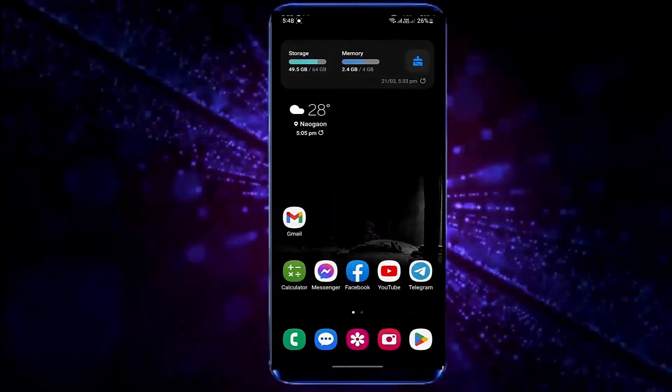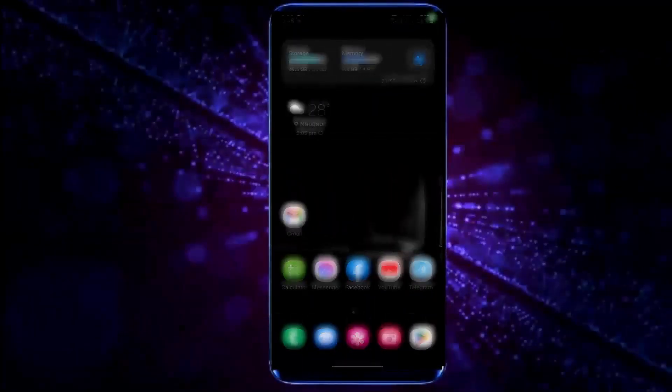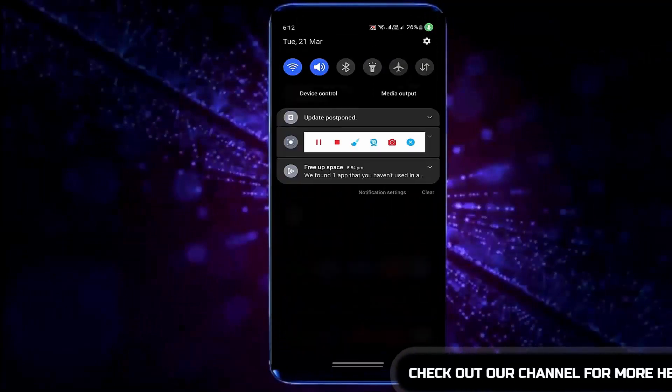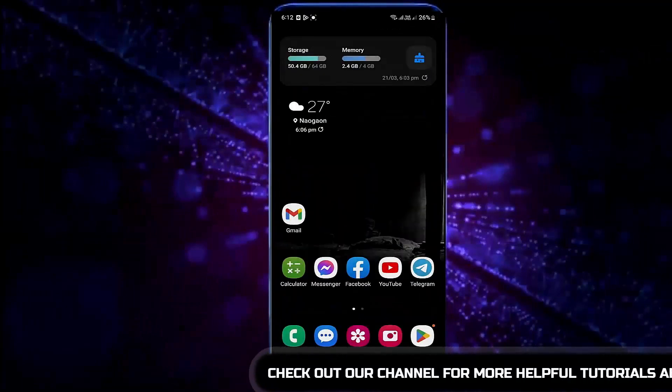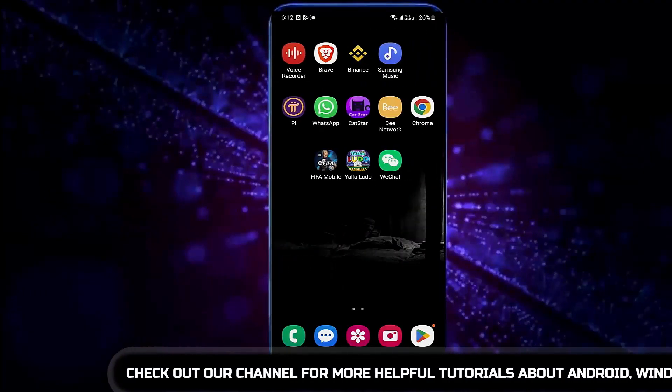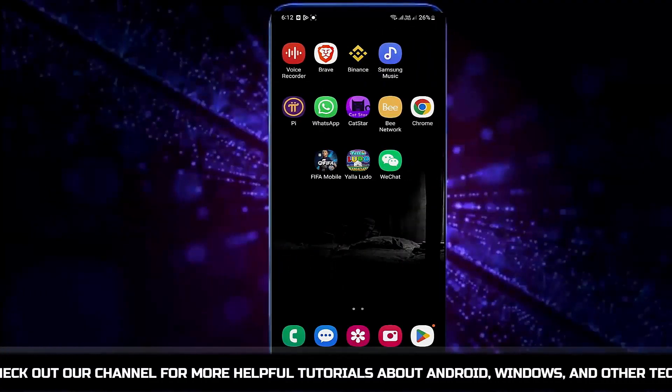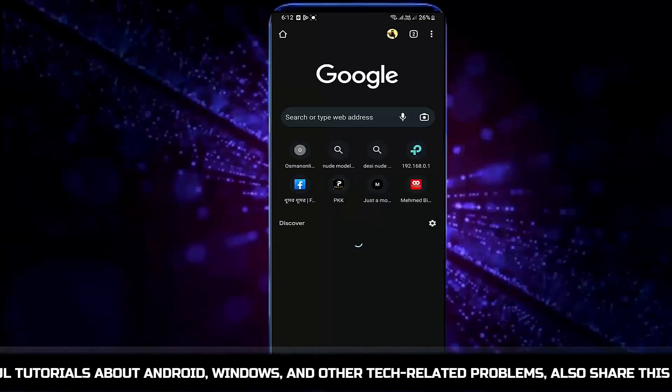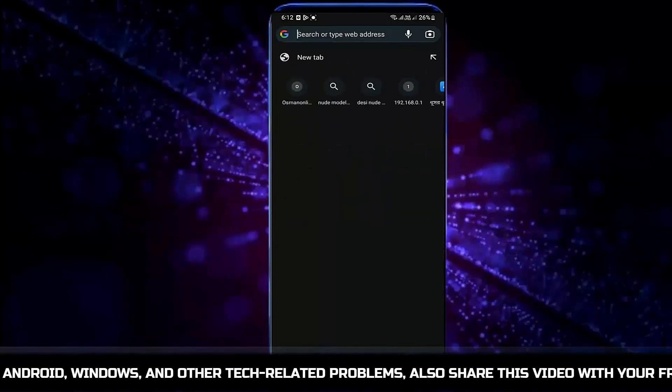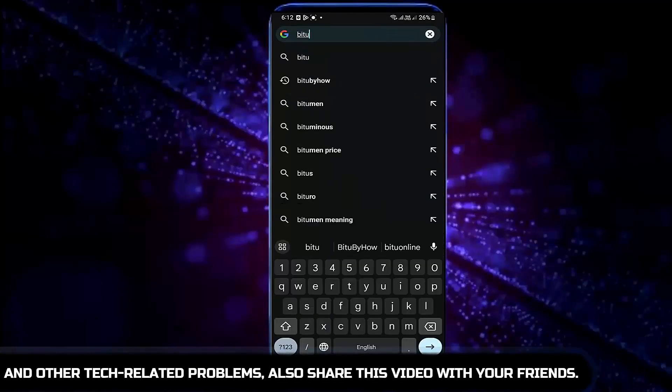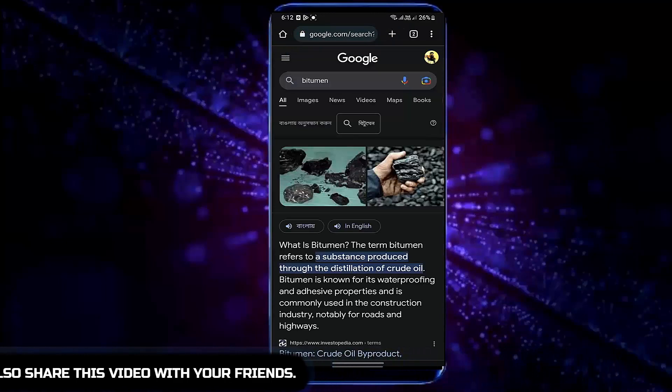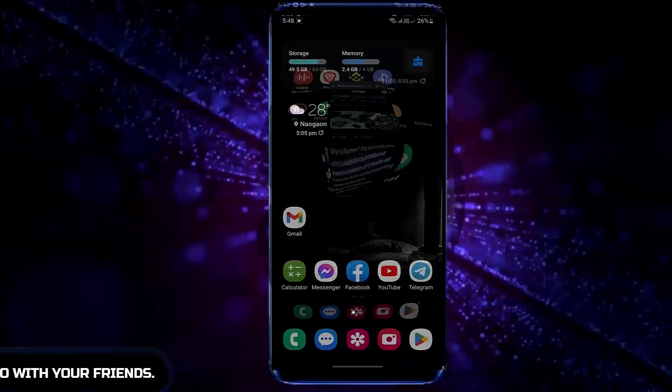First of all, make sure that your phone has a good internet connection speed through Wi-Fi or mobile data, whatever you are using. If it's fine, but still your Play Store is showing this error message, then start the troubleshooting.